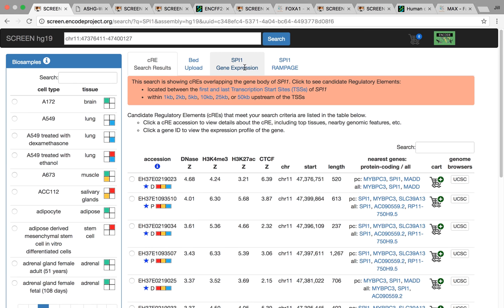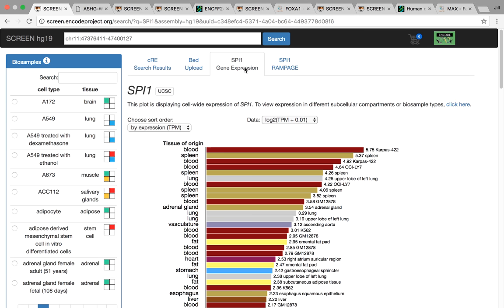Here we can look at the gene expression. Once again, this is from RNA-seq experiments, polyA-selected RNA-seq. We can see that we have high expression in blood cell lines. This is a blood cancer cell line as well as spleen tissue and other blood cell lines going down here.